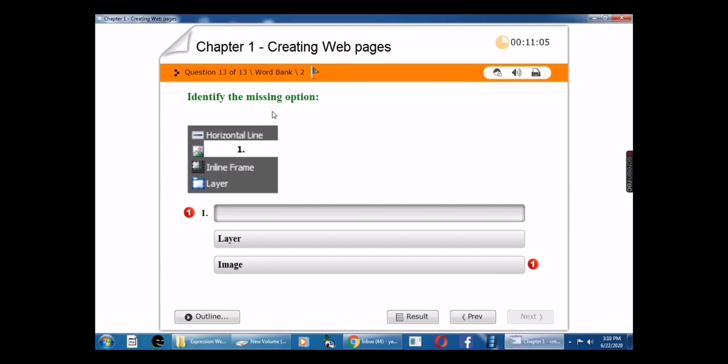Thirteenth question: Identify the missing option. The answer is image.